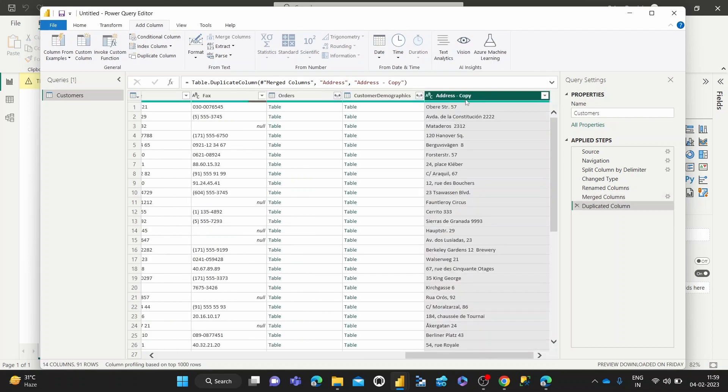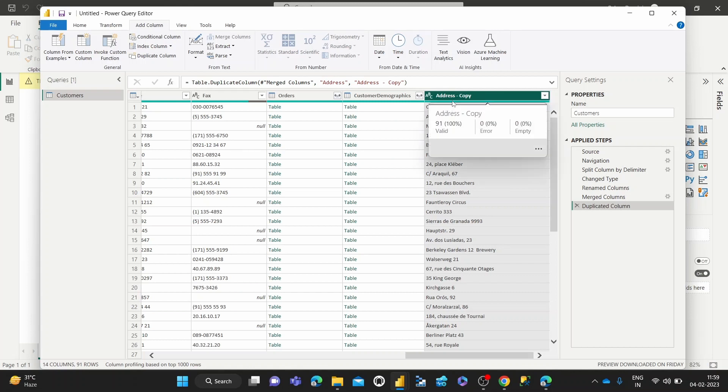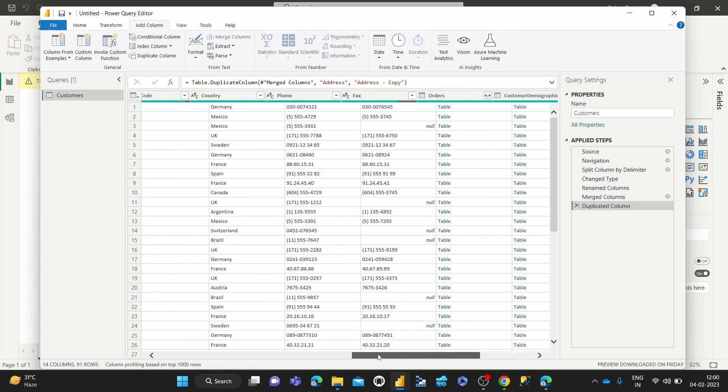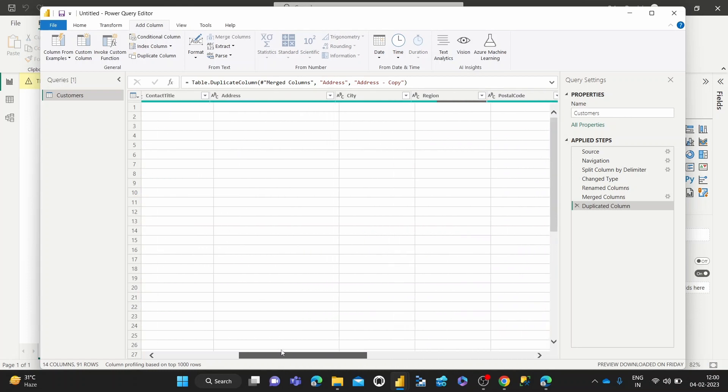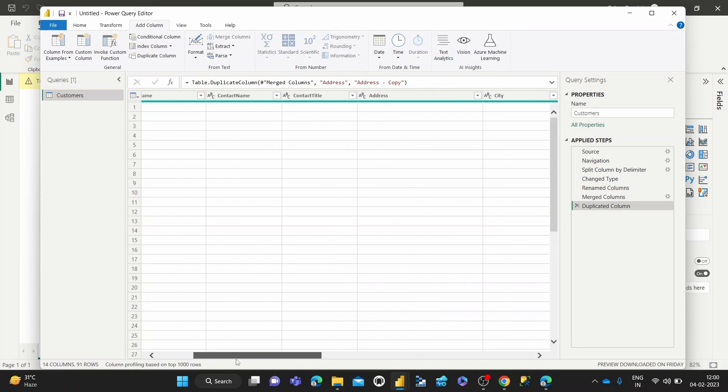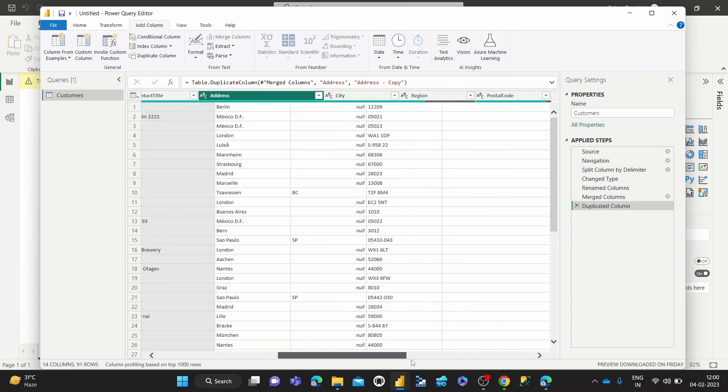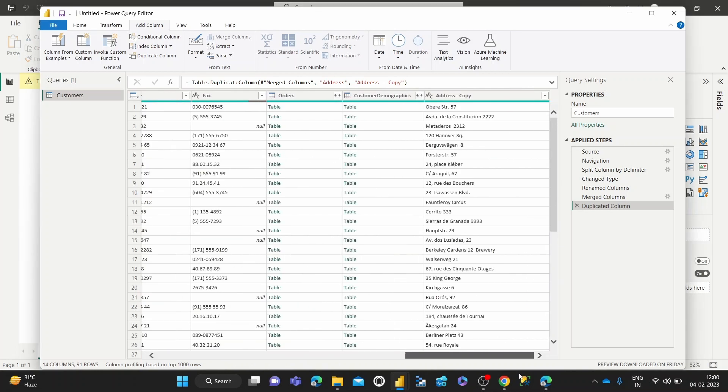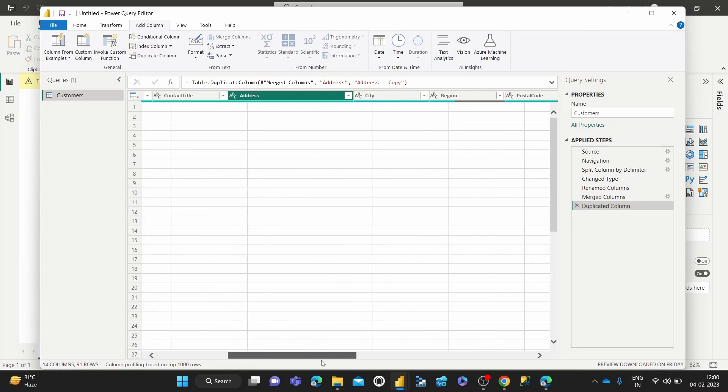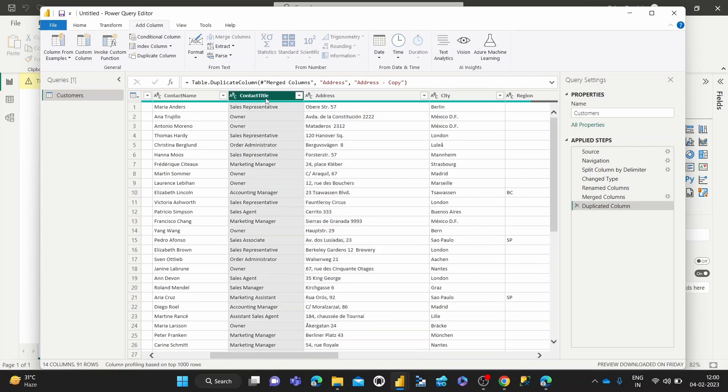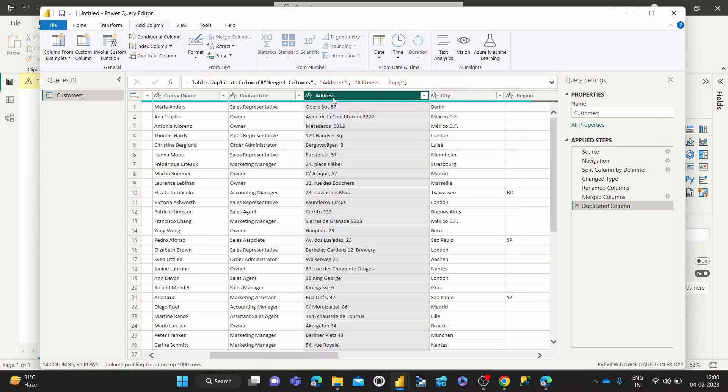And that creates an Address - Copy, which is basically a direct duplication of that particular address column which we had selected earlier. So as you can see, this column has been directly duplicated. Now we're free to do whatever transformations we want on this main address column.